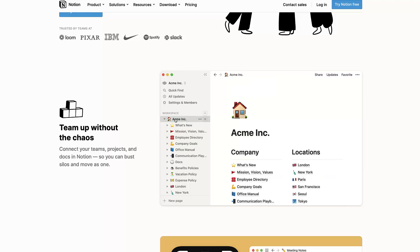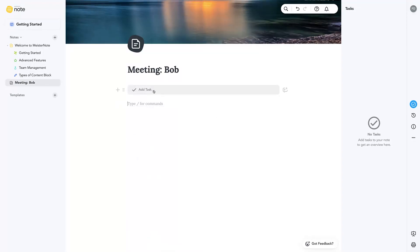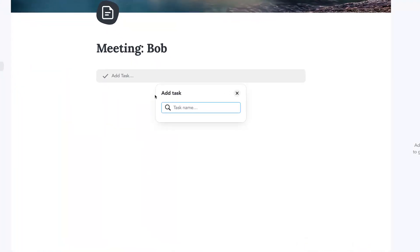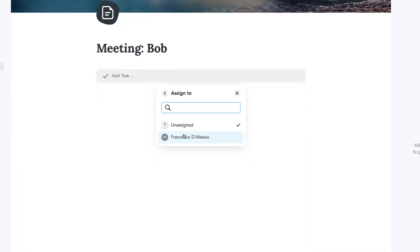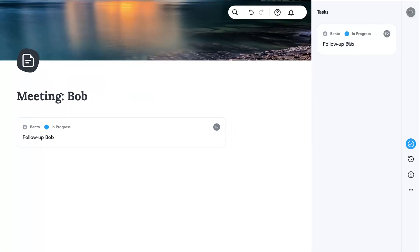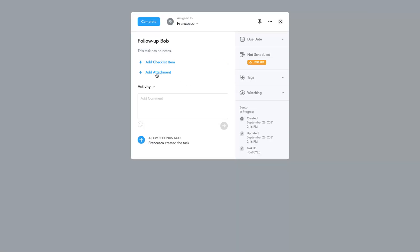The real integrations that make this application different are the MeisterTask integration and the mind map integration. If I wanted to create a new task, I could add something like 'follow-up Bob' as a task, add it to a project, set the stage it's in, and assign it to a person. The task actually appears in the top right corner, and if I click on it, it takes me directly to MeisterTask where I can add relevant details, checklist items, and attachments.